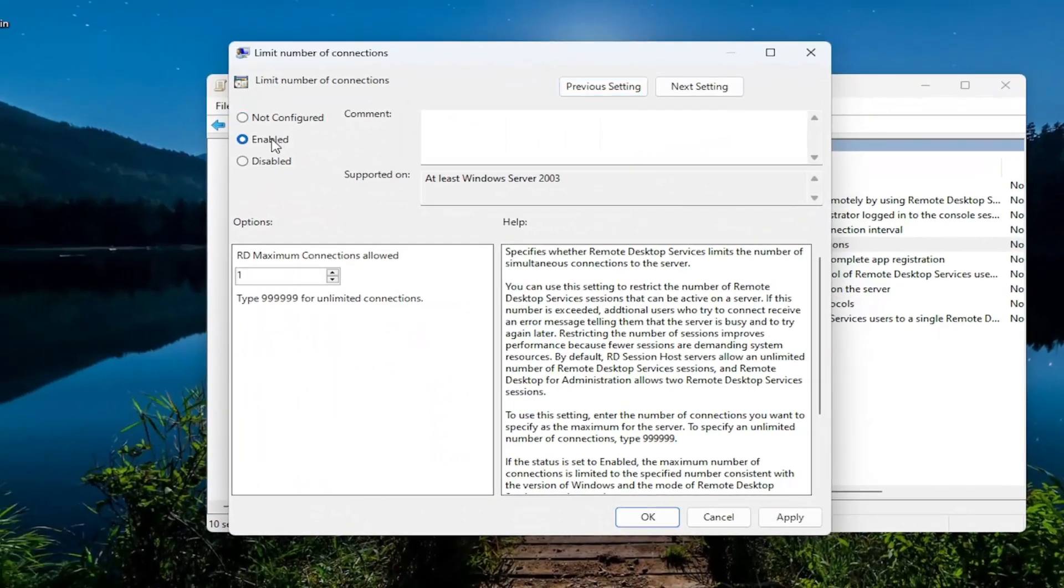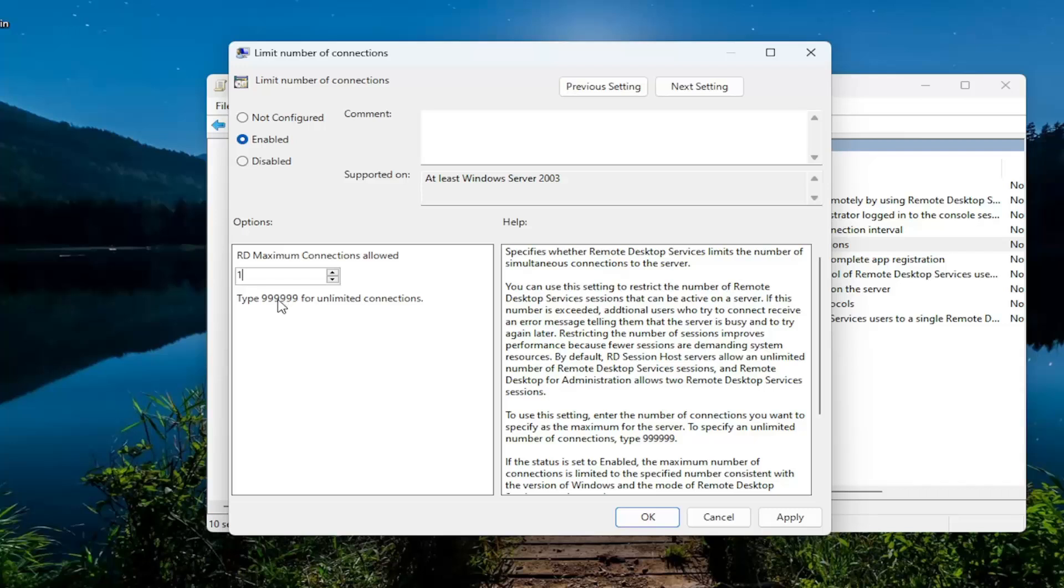You can select Enabled. And then you can bump up the number as high as you want. You can also use this value in here, which looks like 999,000 if you want to have unlimited connections.